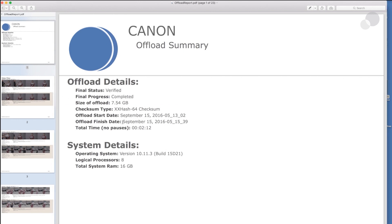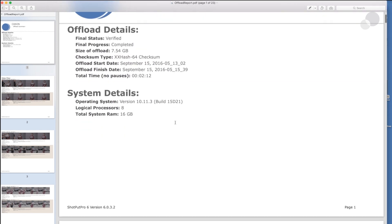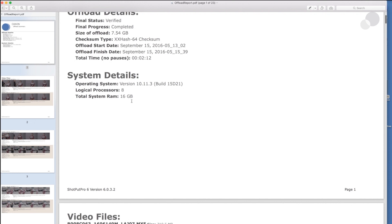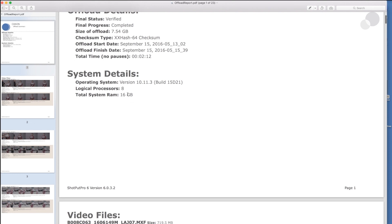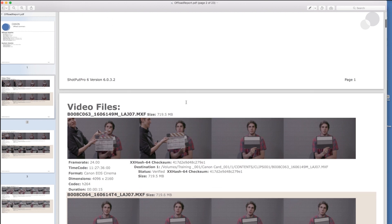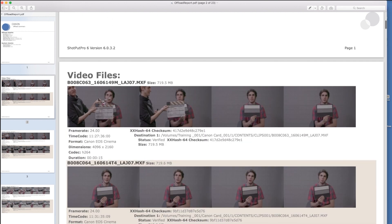And we're going to go into the reports and you can see a summary of how much material was offloaded, how it was offloaded, the date and time. And you can see what OS system I was using to do this as well.